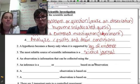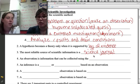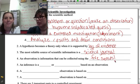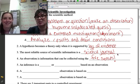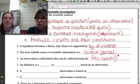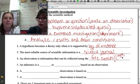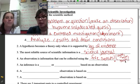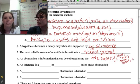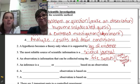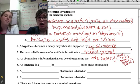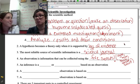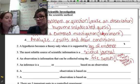Let's look at number four. An observation is information that can be collected using the five senses. Your five senses include sight, hearing, touch or feel, taste, and smell. We use those five senses to gather information about the world, which helps us make observations that lead us to figuring out whether there's a problem that needs to be answered using the scientific method.